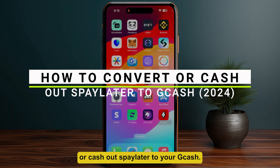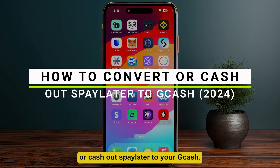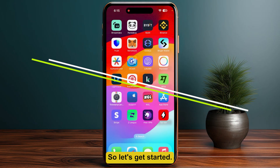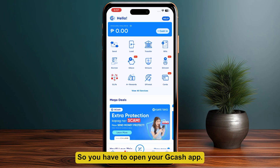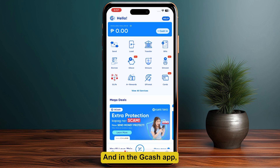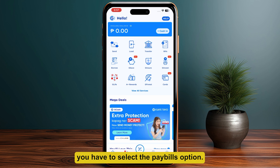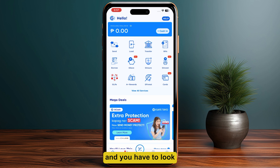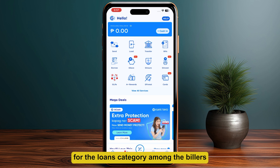How to convert or cash out PayLater to your GCash. So let's get started. You have to open your GCash app and select the Pay Bills option. After that, you have to choose the Loans biller category and look for the Loans category among the billers.